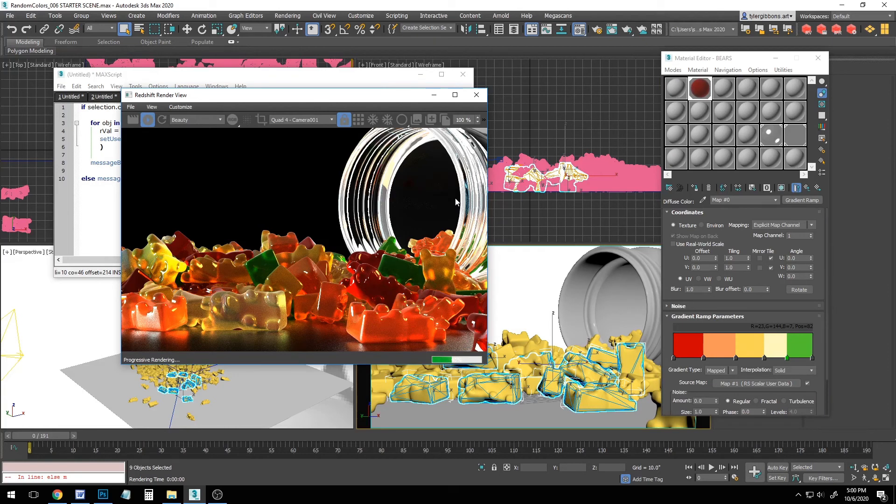And that should be everything. Hopefully this has given you some new tools to control the colors of large numbers of objects while keeping your materials simple and organized.